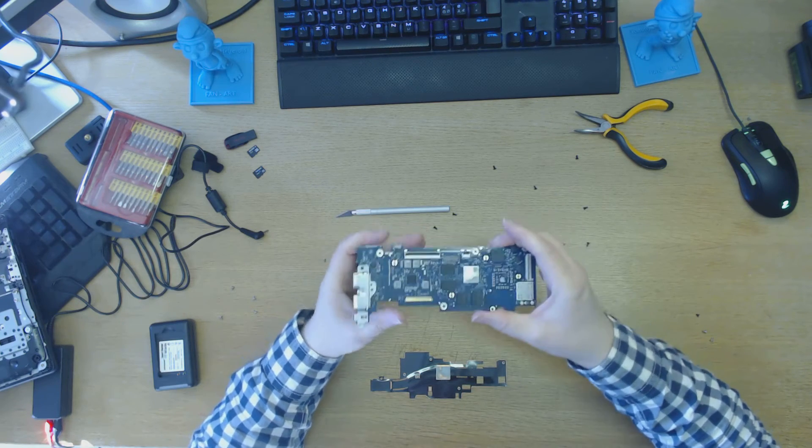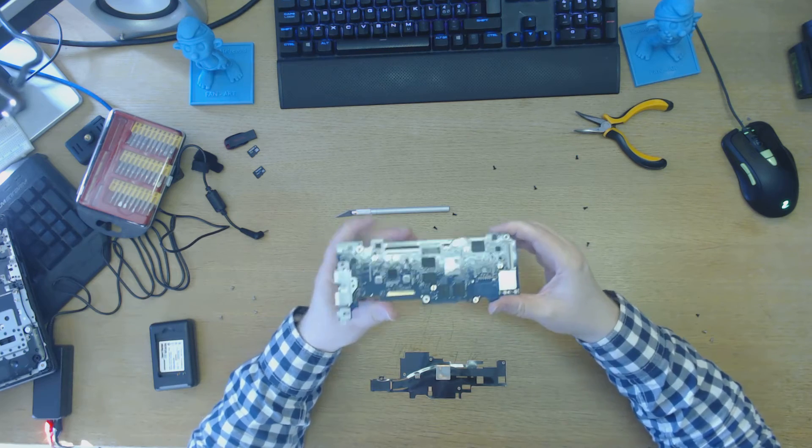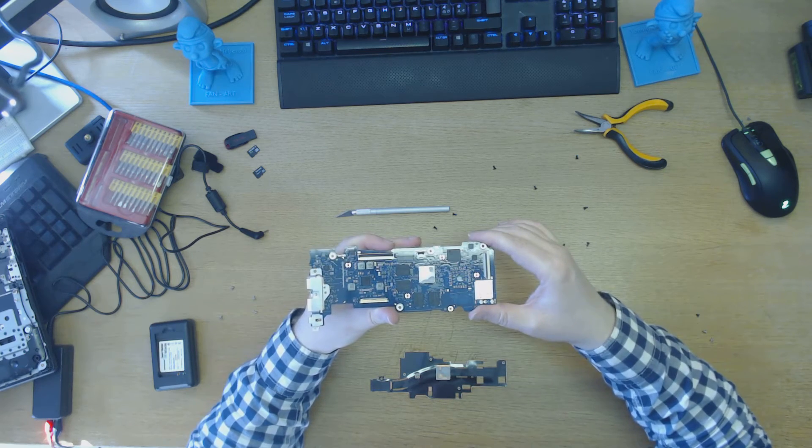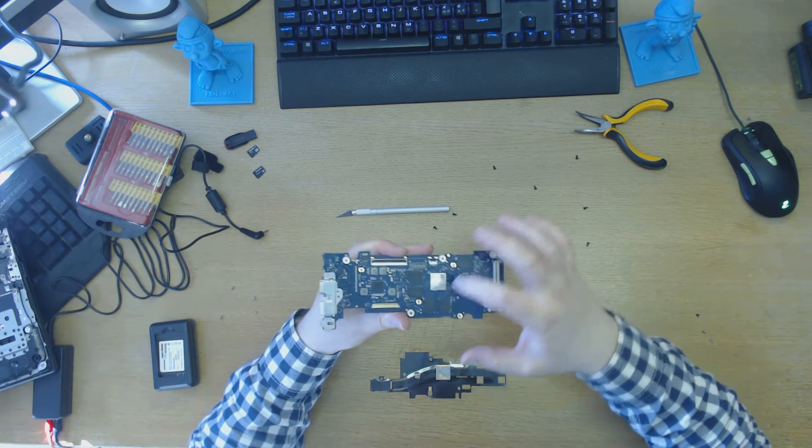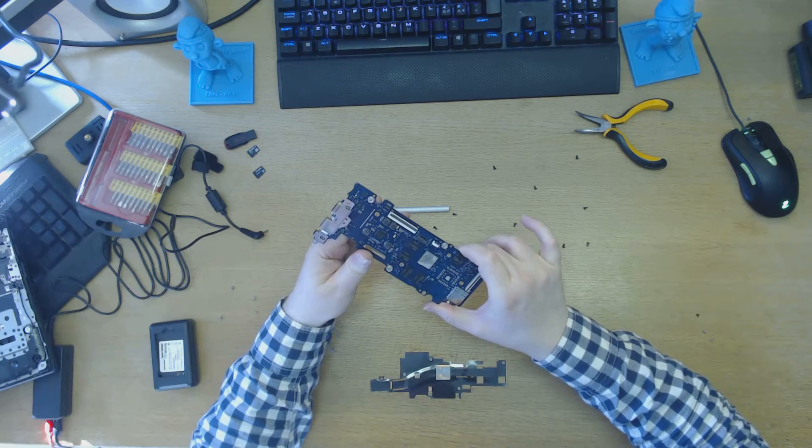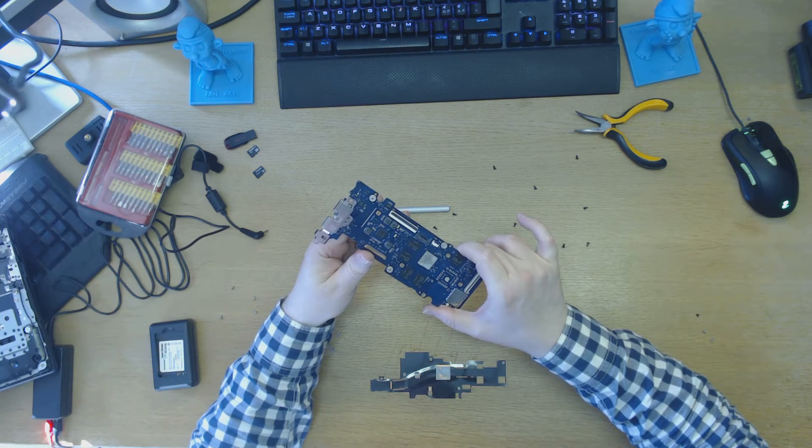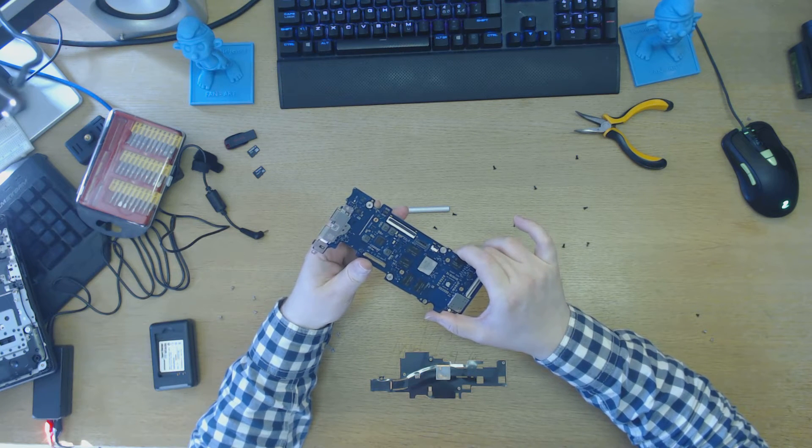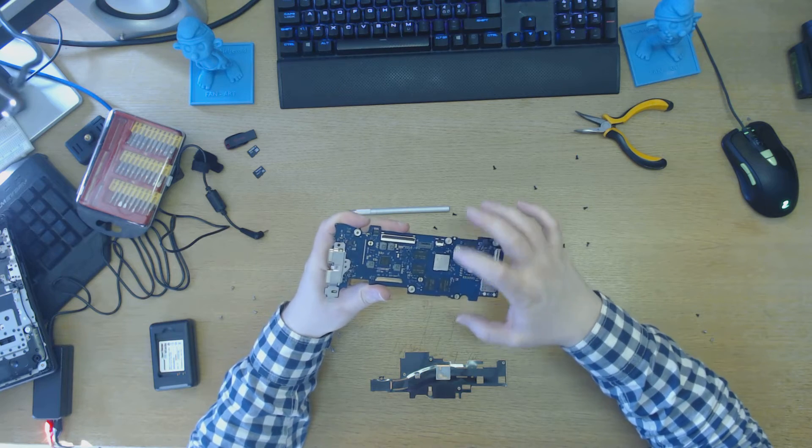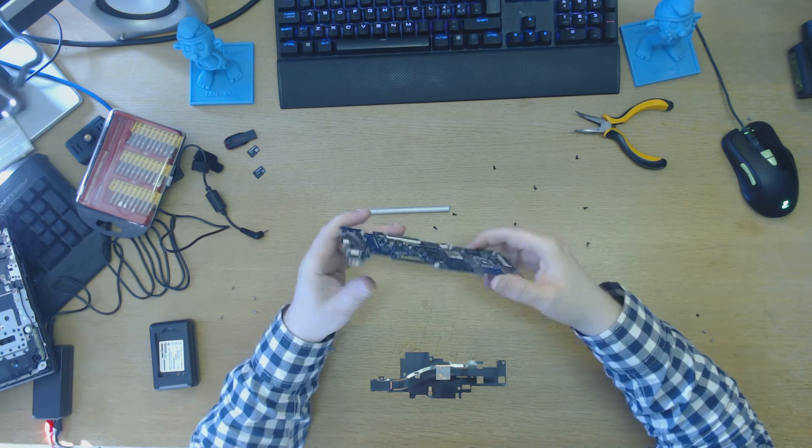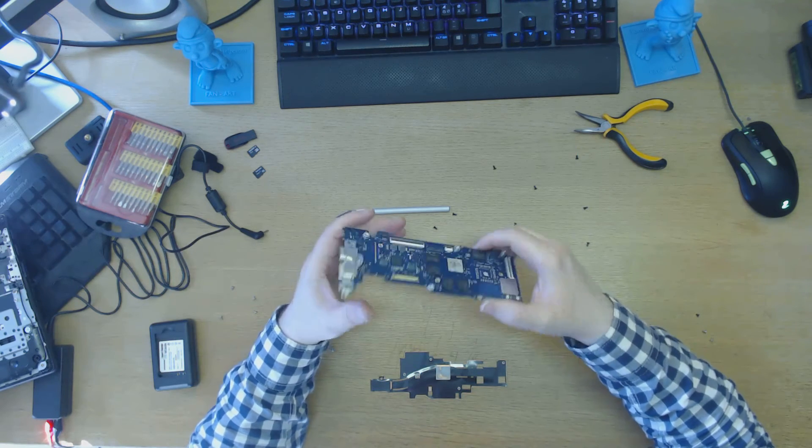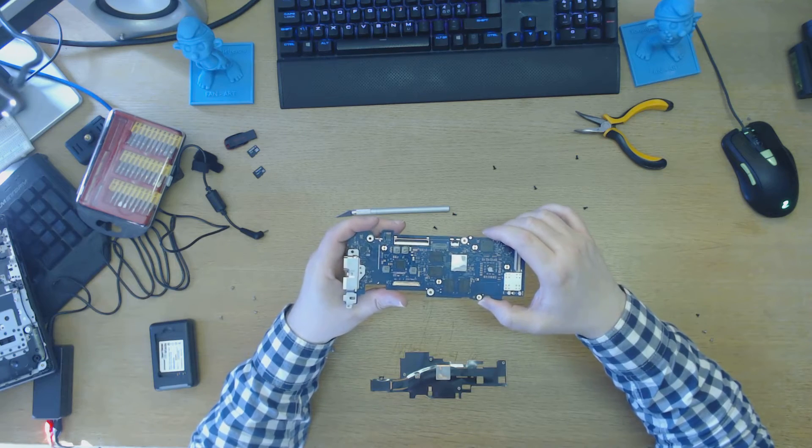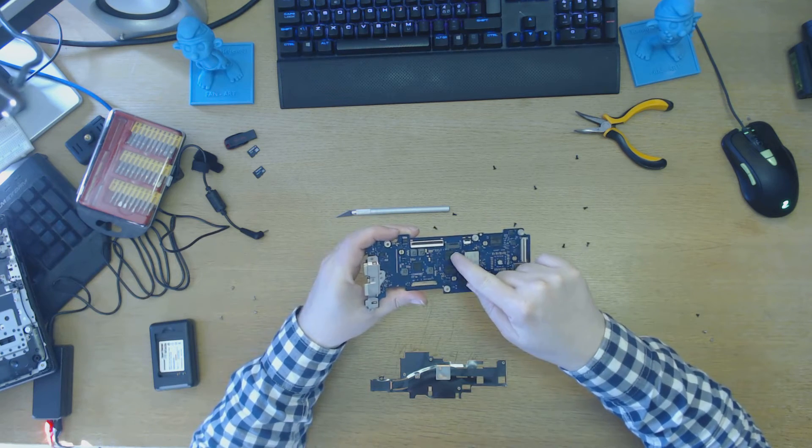I'll show you quickly what the different parts are. This is the microprocessor that it has here. It's an Exynos, four quad-core processors from Samsung. This particular model happened to have 4GB, and the RAM is here.